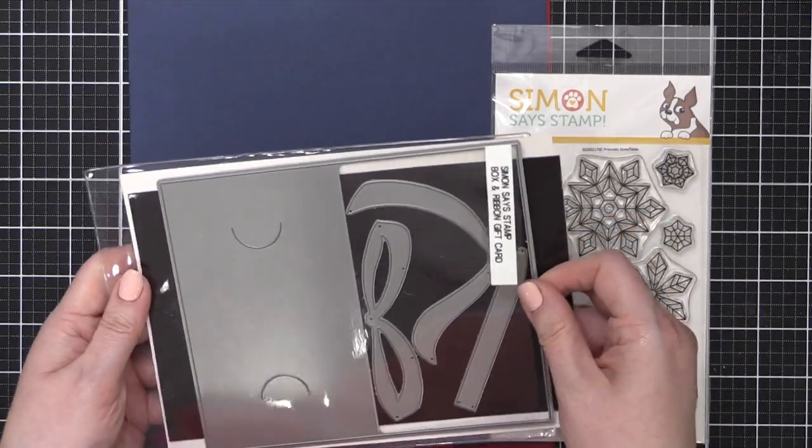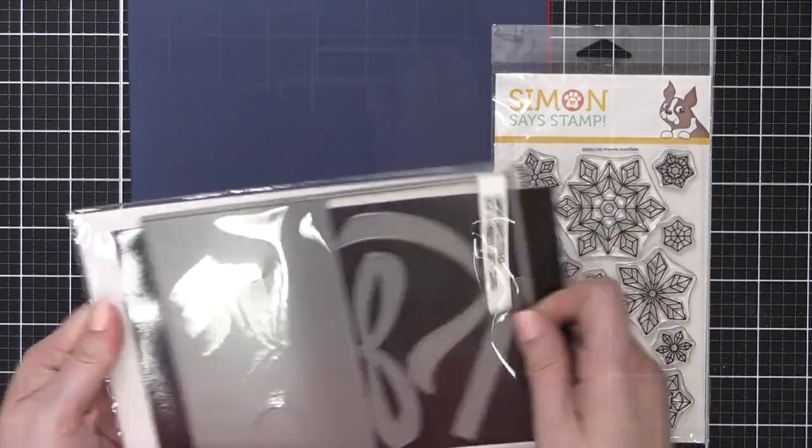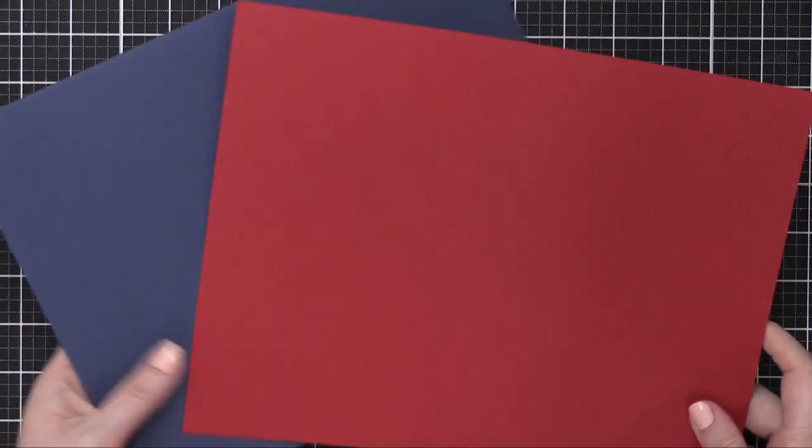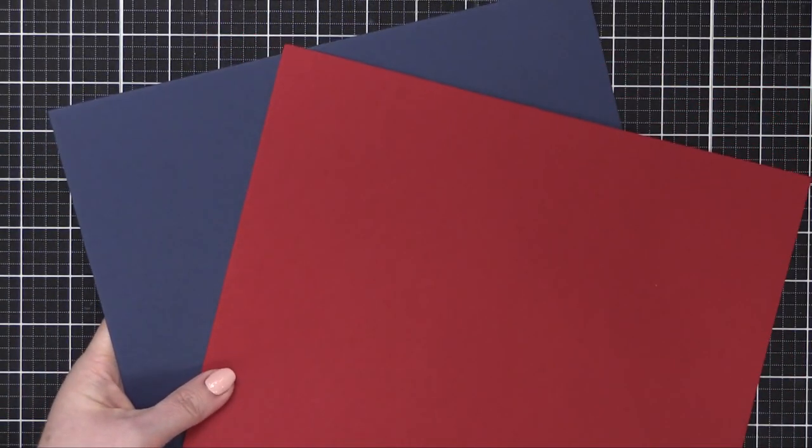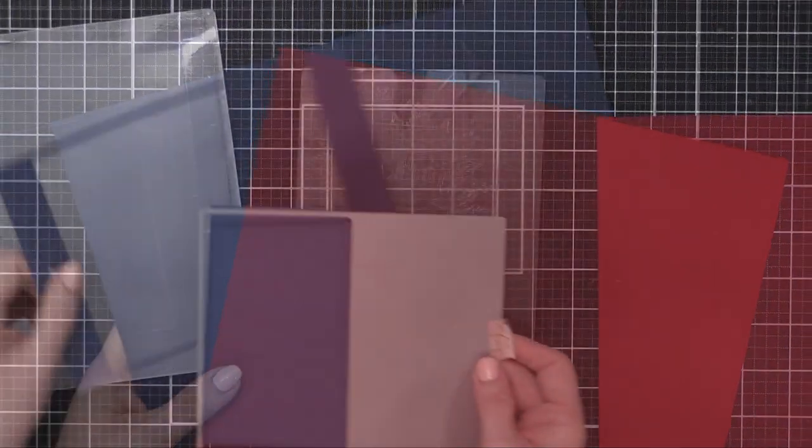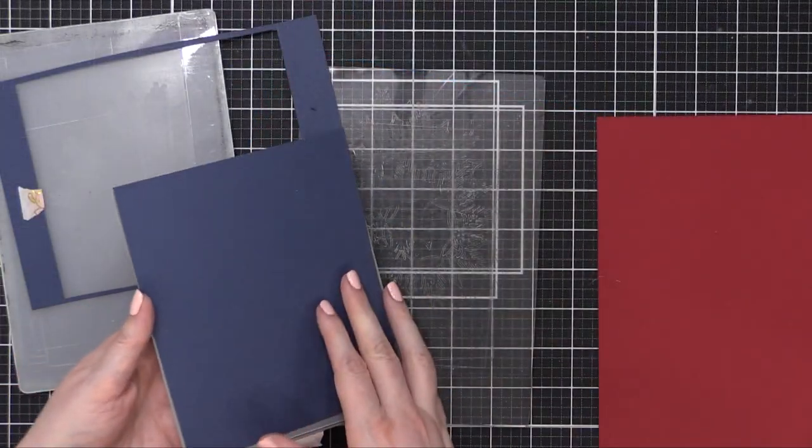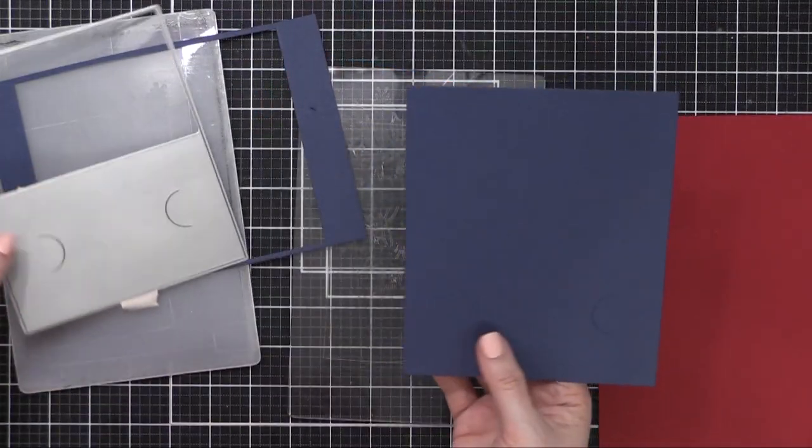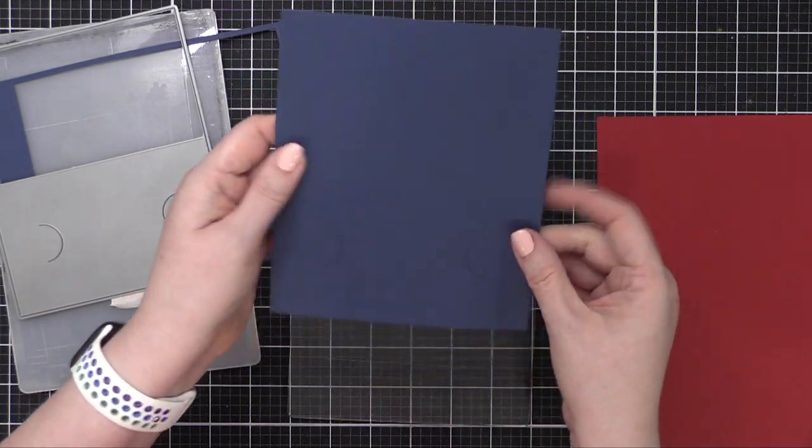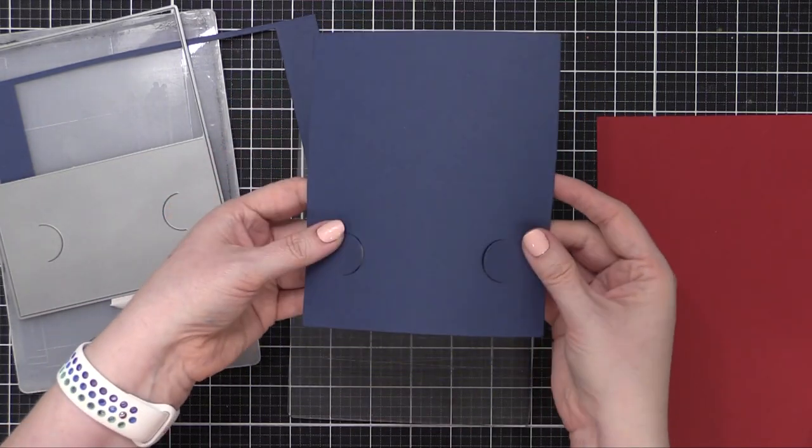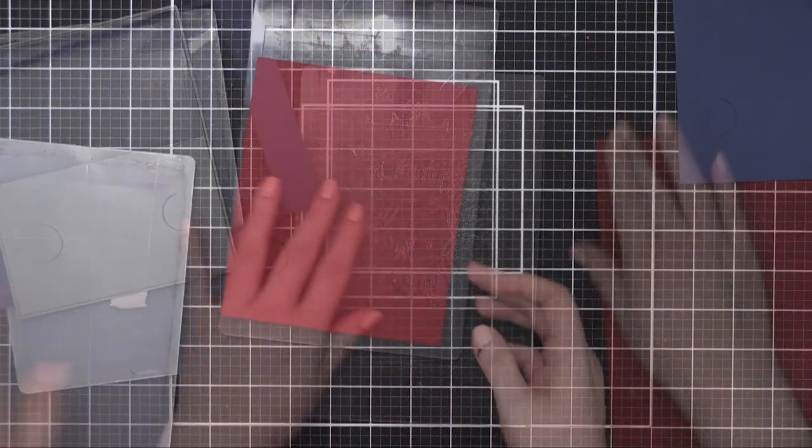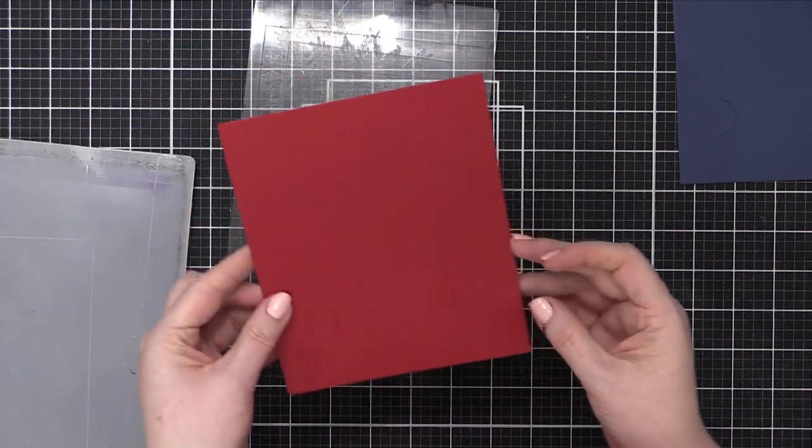The thing that's awesome about this particular die set is that once everything's assembled, it's the exact size as an A2 card and it fits in an A2 envelope. I'm using some soft navy card stock to cut out the gift card base using that die.